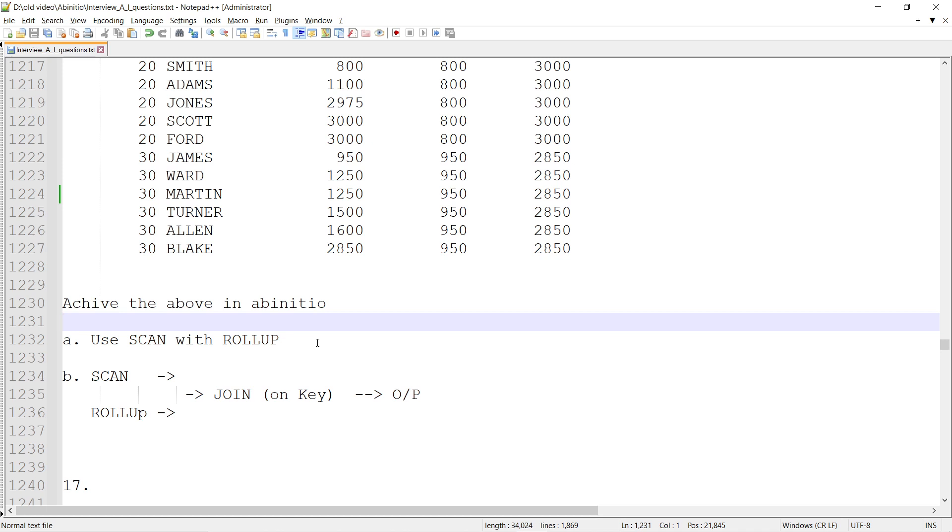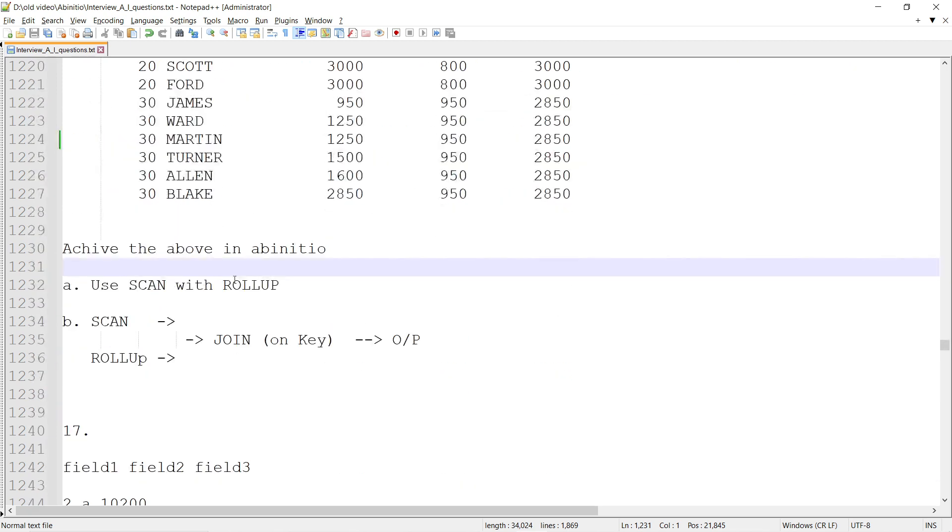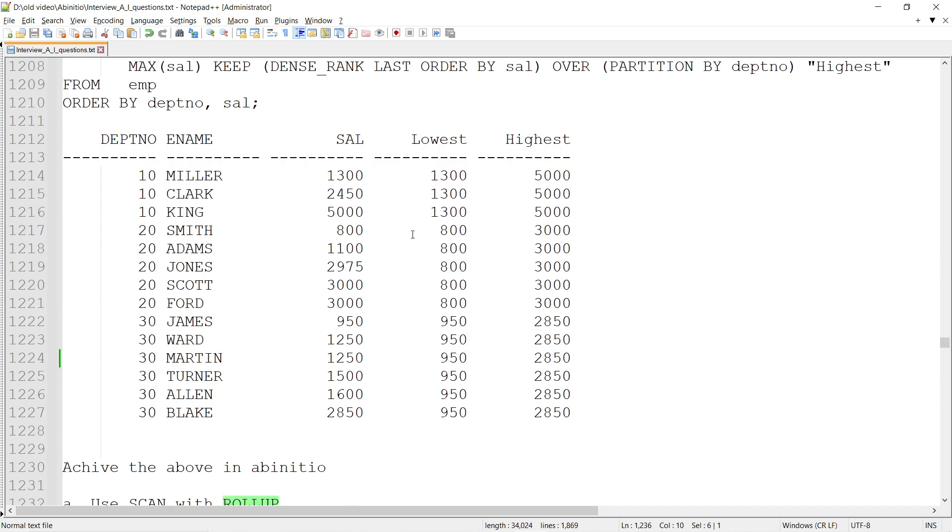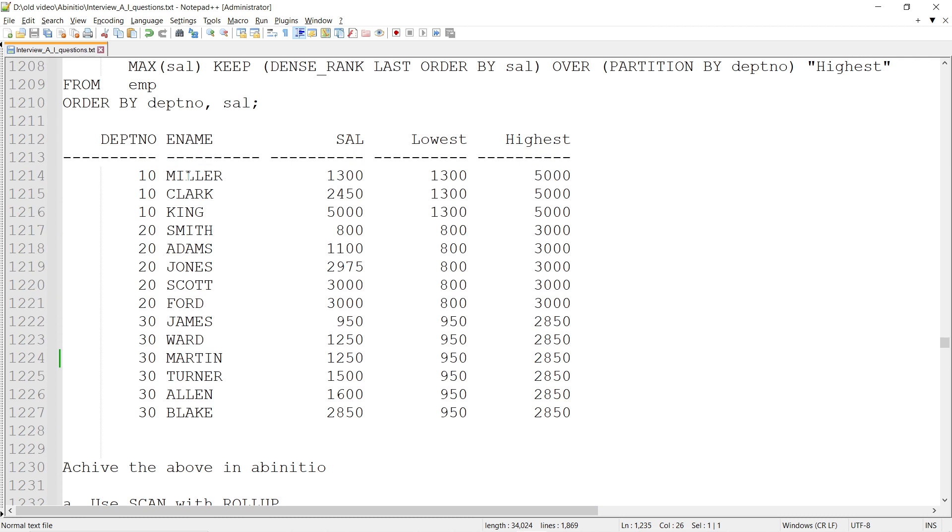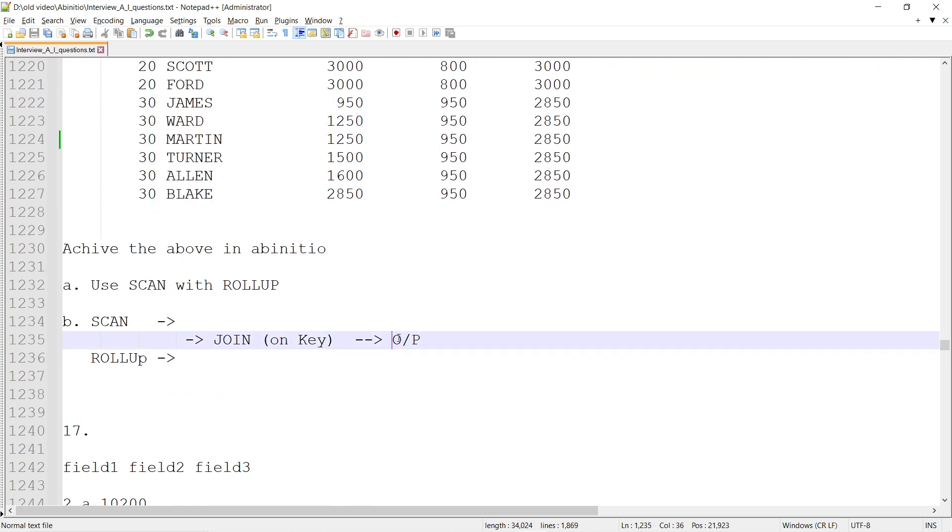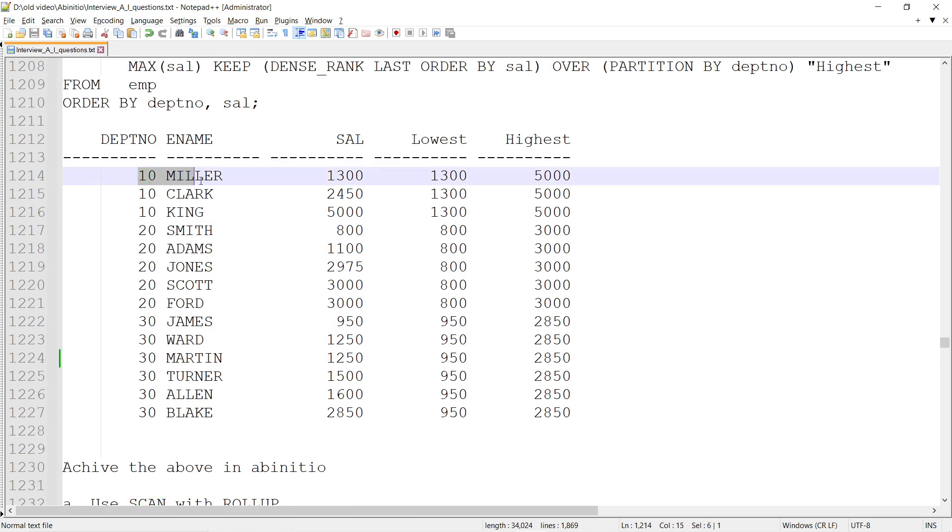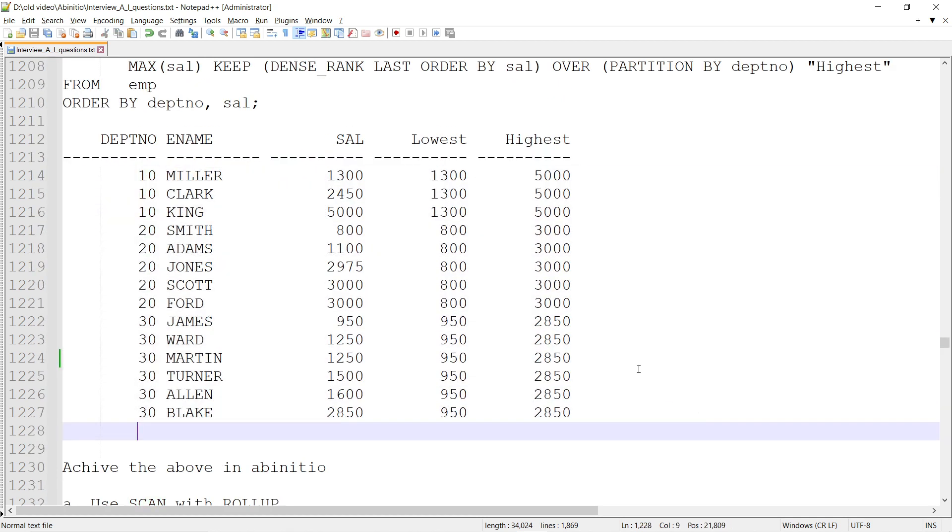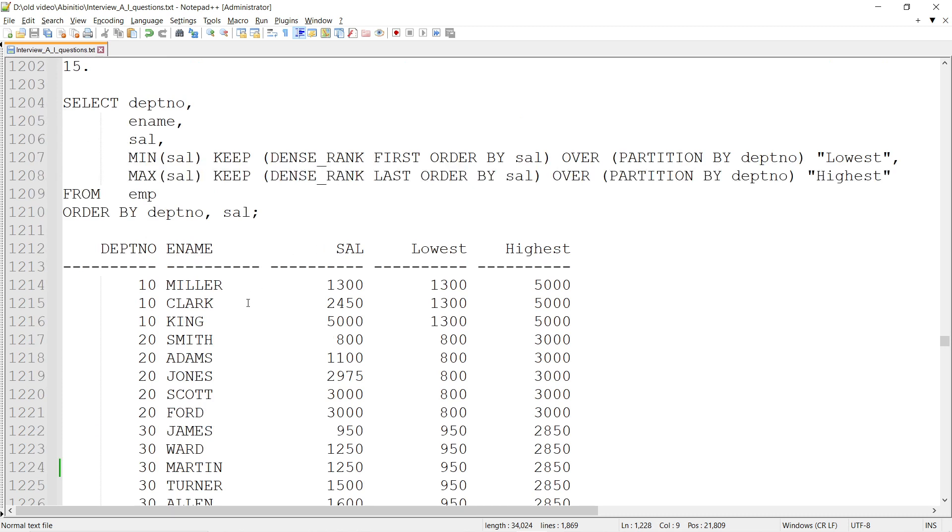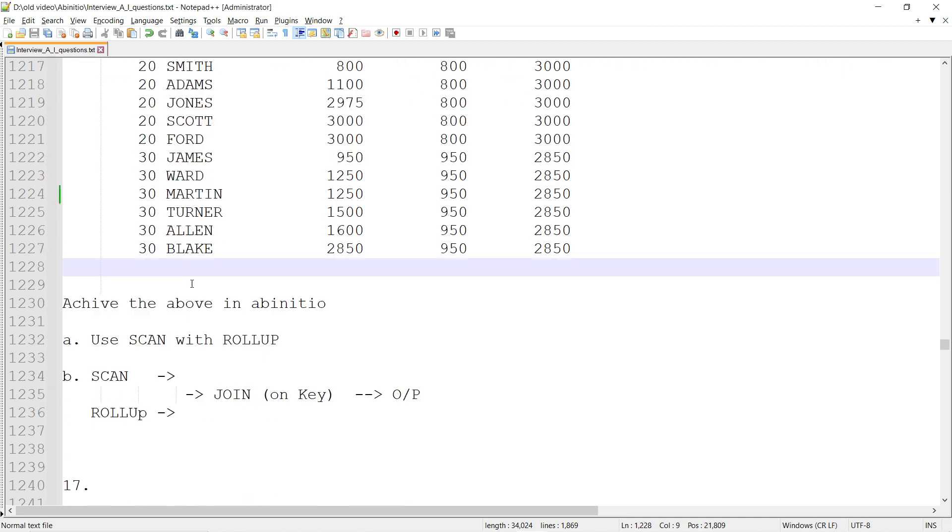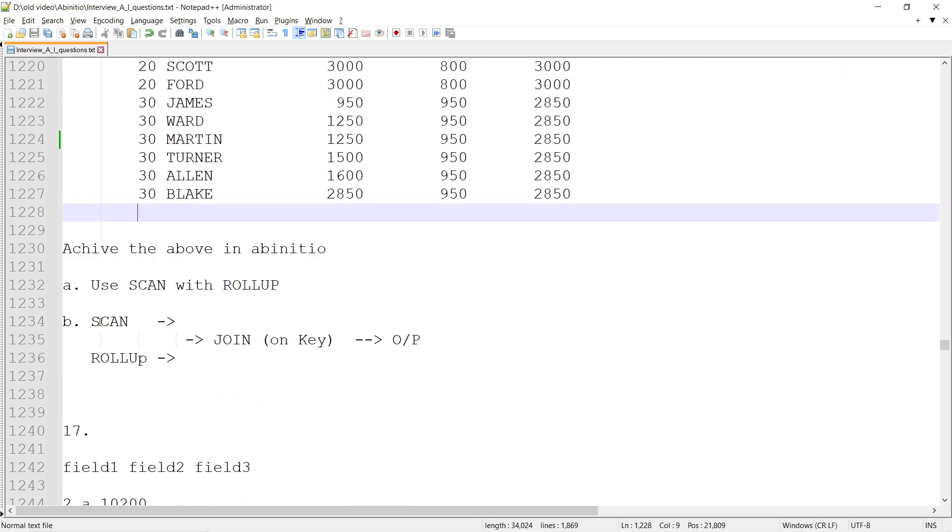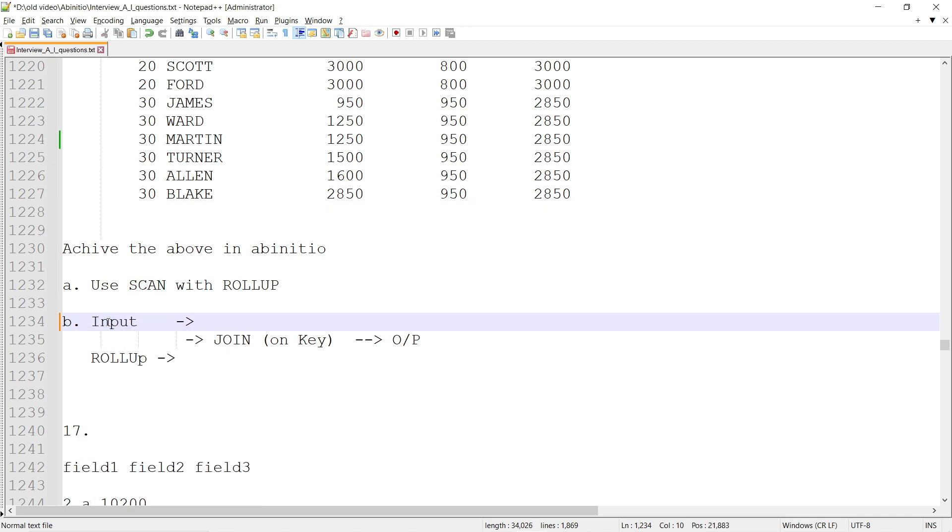I can do the ROLLUP wherein I can achieve the lowest and highest for a particular department number, and then I can join using the key, which is the department number. Then there will be an output. In the SCAN, I just do the reformat. I have to do the input sort basically.